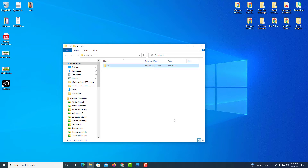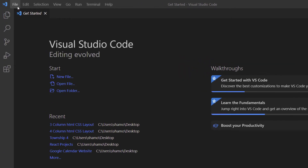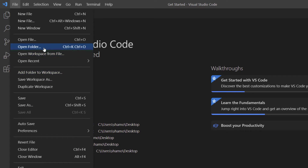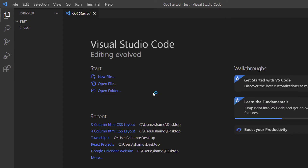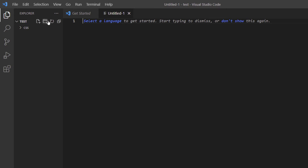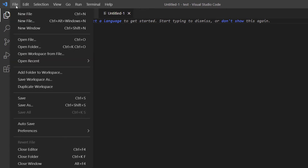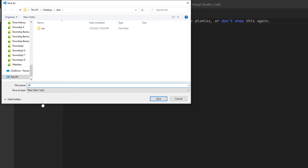Now I'm going to jump over to VS Code. First thing I'll do is find that folder I just created named 'test'. I'll go up to File, down to Open Folder, find it, click on it, and click Select Folder. Now I'm going to create my HTML file first — I'll go to File, New File, then File, Save As, name it 'index.html', and click Save.